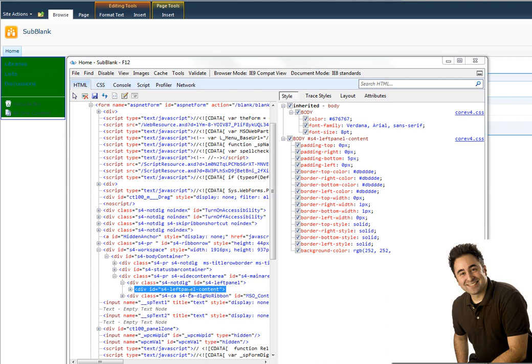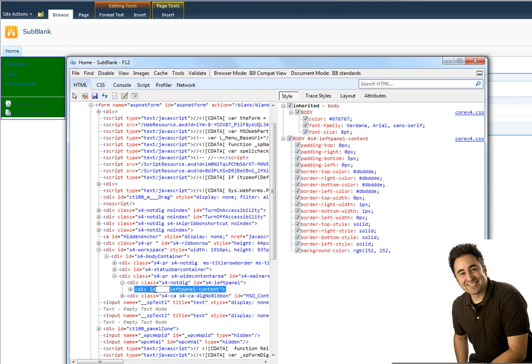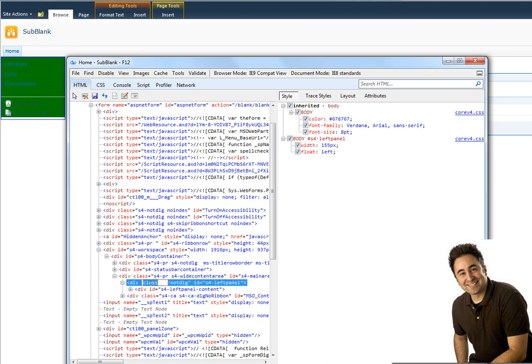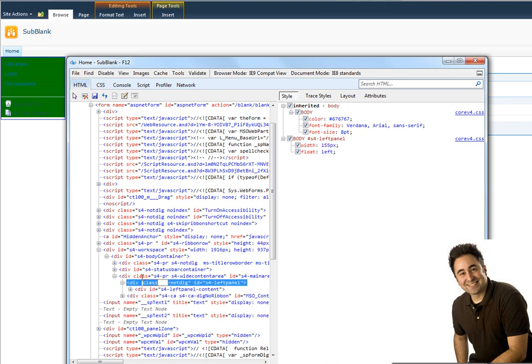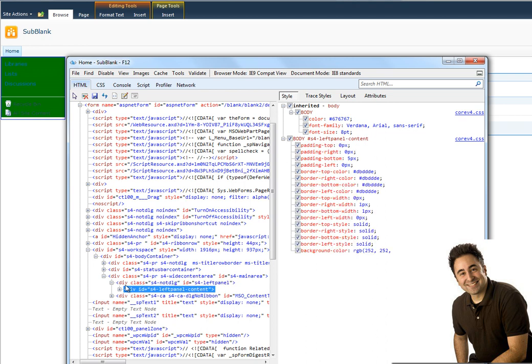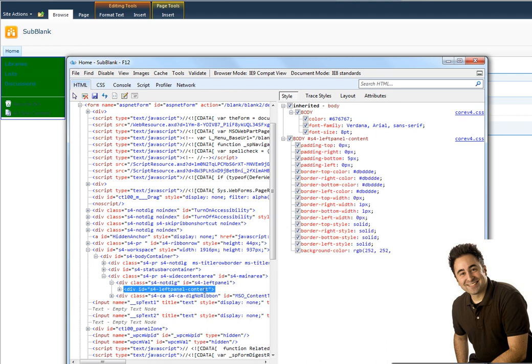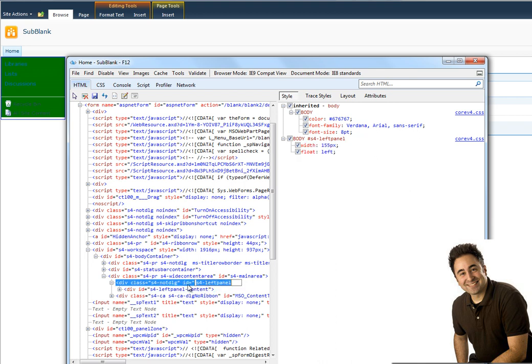And I can see that there is two divs here. See, if I go too high, look at what happened. The blue selected went around my screen. Now, I know that I have to start inside here to make sure I have the Quick Launch. And I see that there's two divs, two containers, one called S4 left panel, and one called S4 left panel content, which is inside of it.